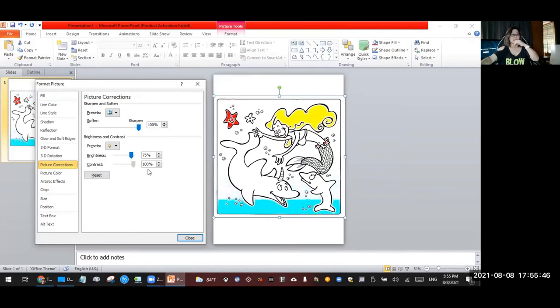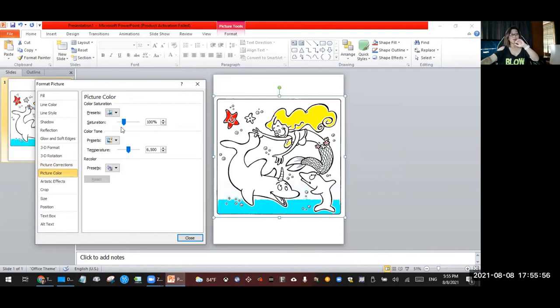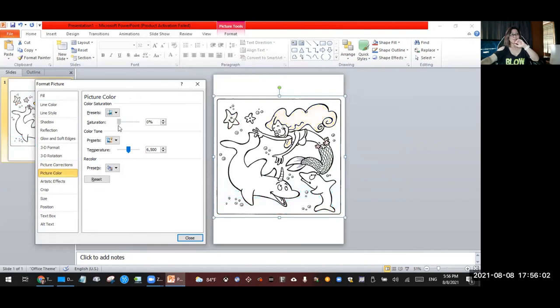And this one is trying to take those colors here, and that's the picture corrections. And then you go to the picture color so you can just make this a little bit, you want to take that right? So the saturation is zero percent and you see this.